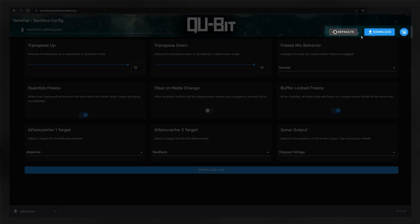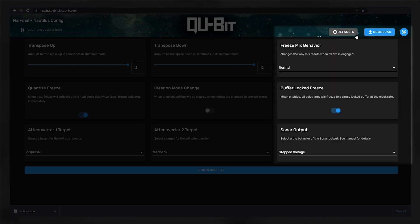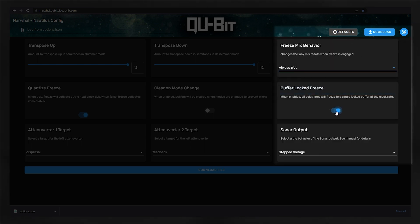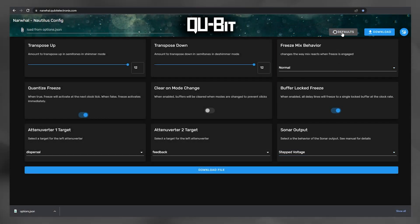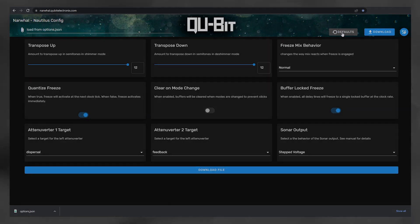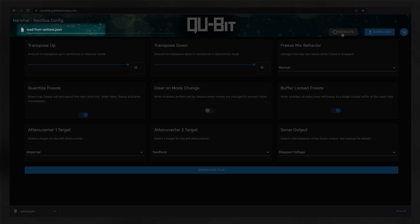To the left of the download button is the defaults button, which resets all the settings within Narwhal to their defaults. This is great for when you're diving deep into the settings app, but then need a quick exit to get back to your original state. On the far left of the header, you'll see a drag and drop section called load from options.json. Here you can drop an existing options file into Narwhal, which then updates on the interface to match those settings.